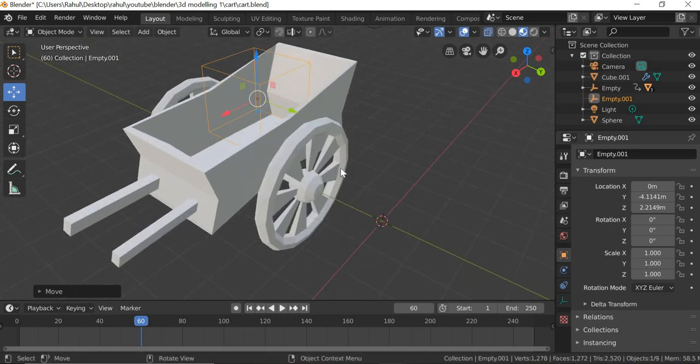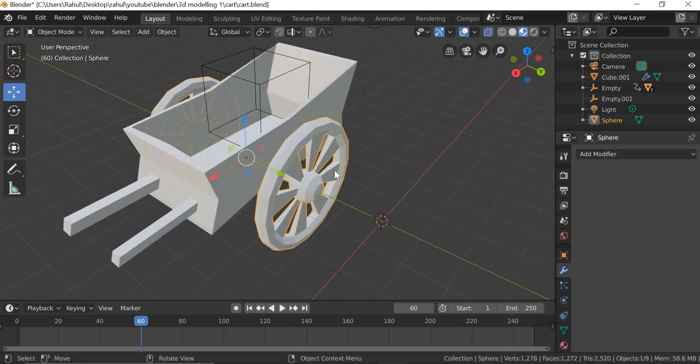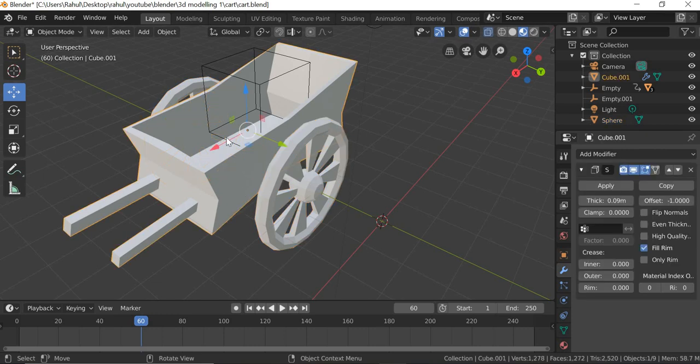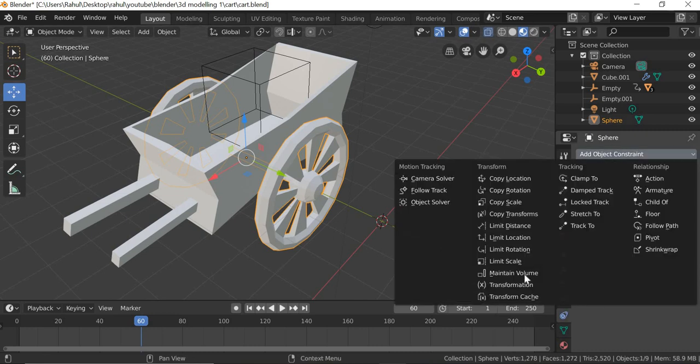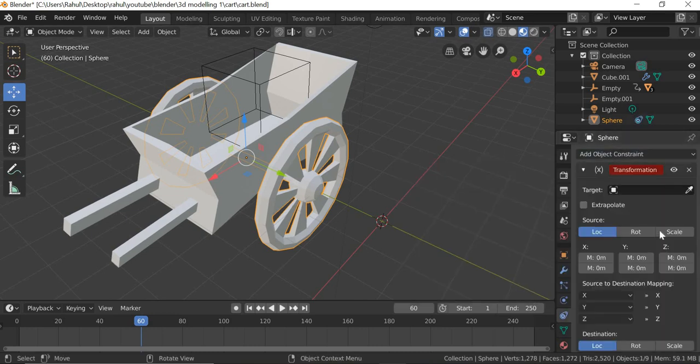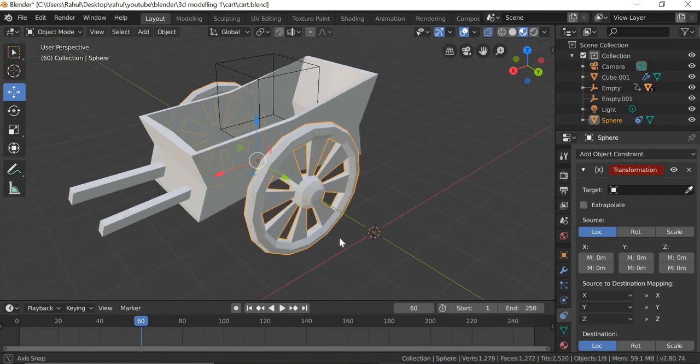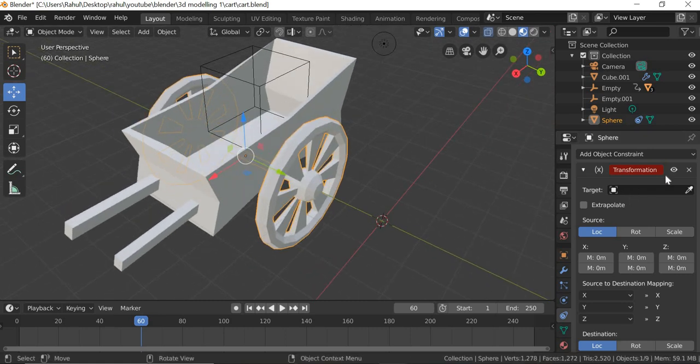So now what we need to do is we need to constrain the wheels to this box and then we will parent it to that object. So we'll select this, go to Constraints, and then add a Transformation Constraint. Step one is to select the wheels and add a transformation constraint.